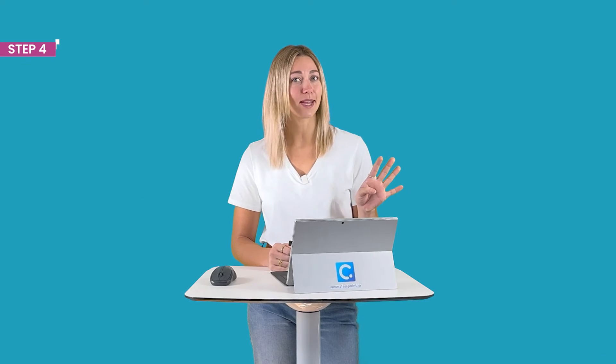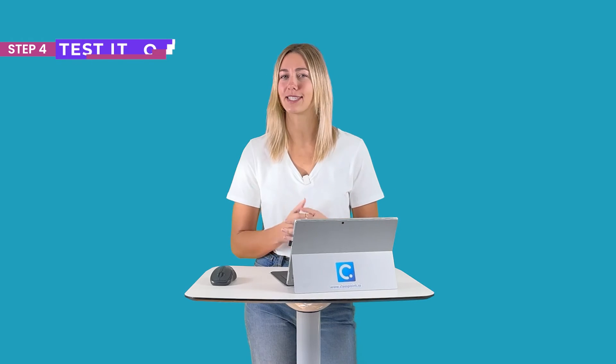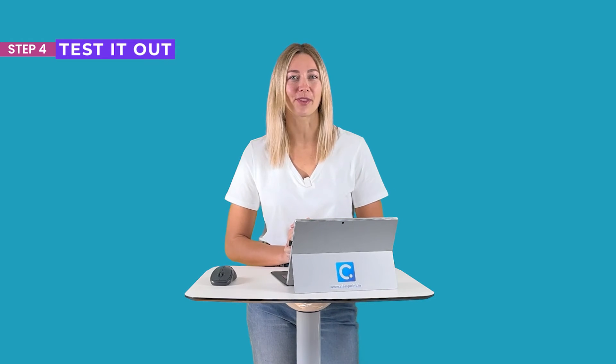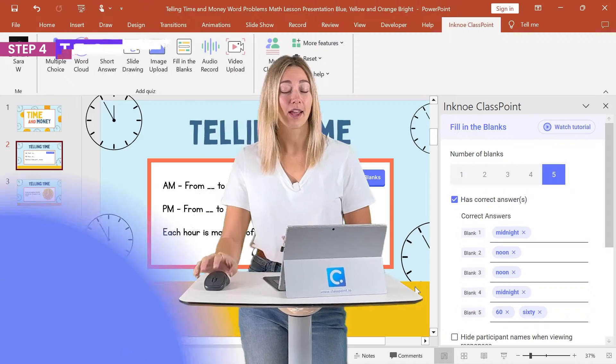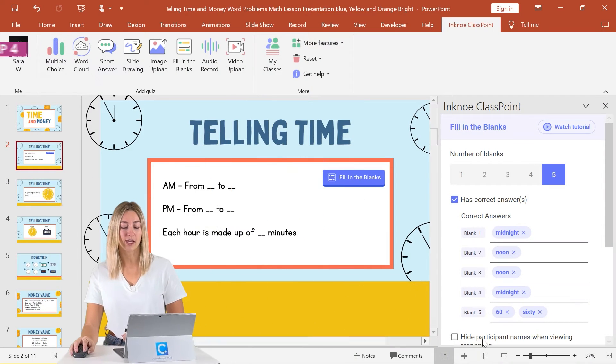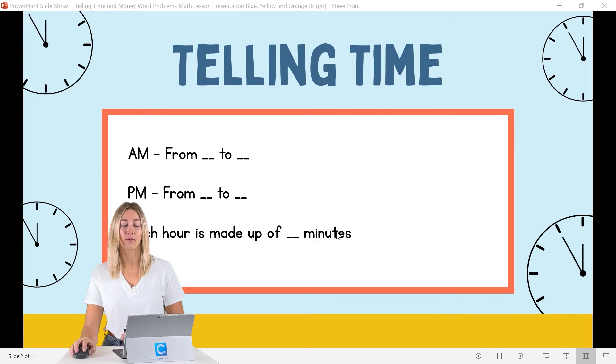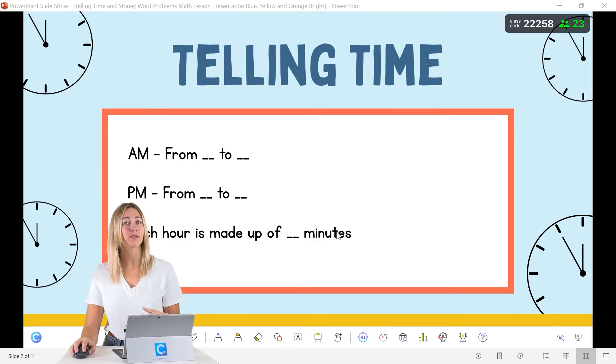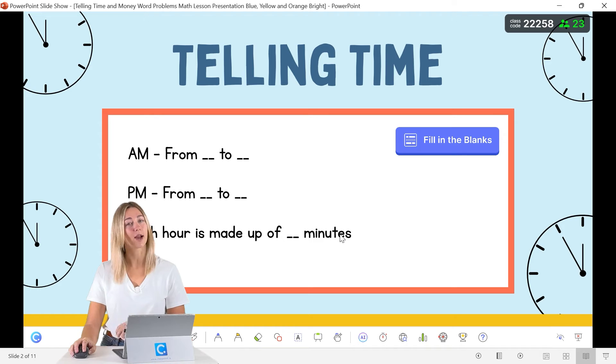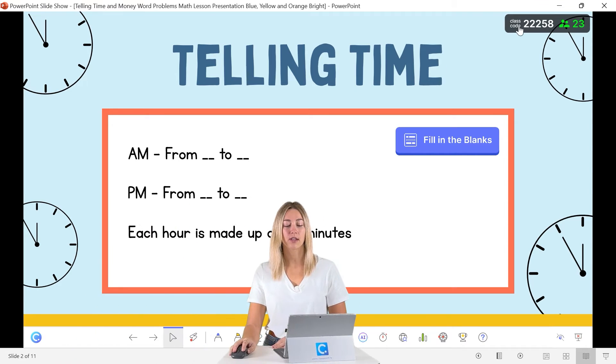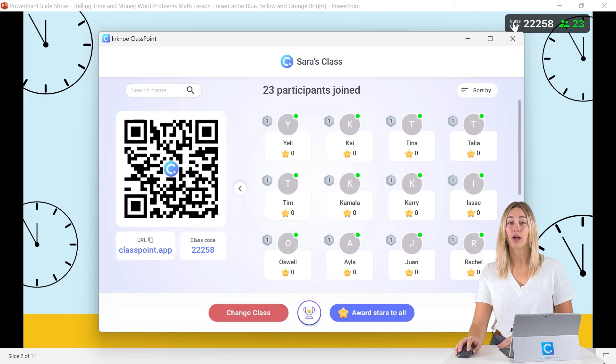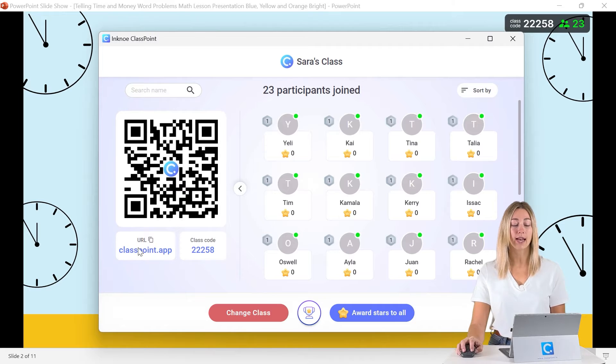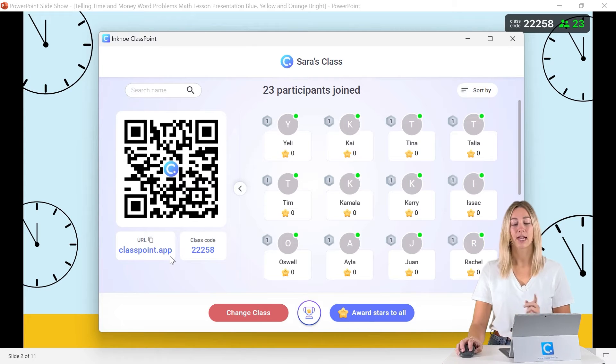So step number four is to test it out or just go ahead and run it with your audience. To do that, you can enter PowerPoint presentation mode. Then to receive those live responses from your audience, we'll need them to join our ClassPoint class. So you can click on the class code up at the top and they can scan the QR code or use any web browser and type in classpoint.app.